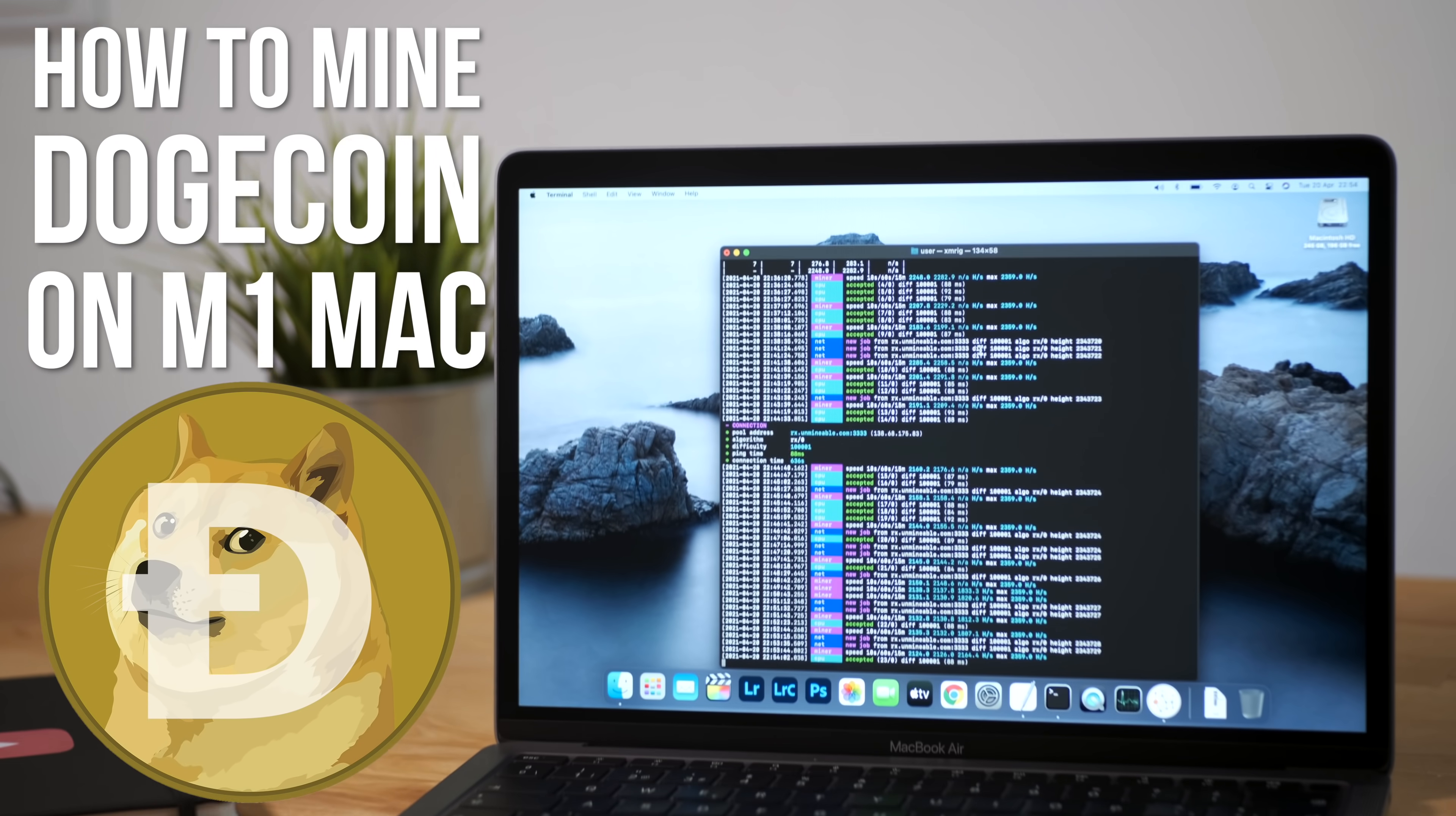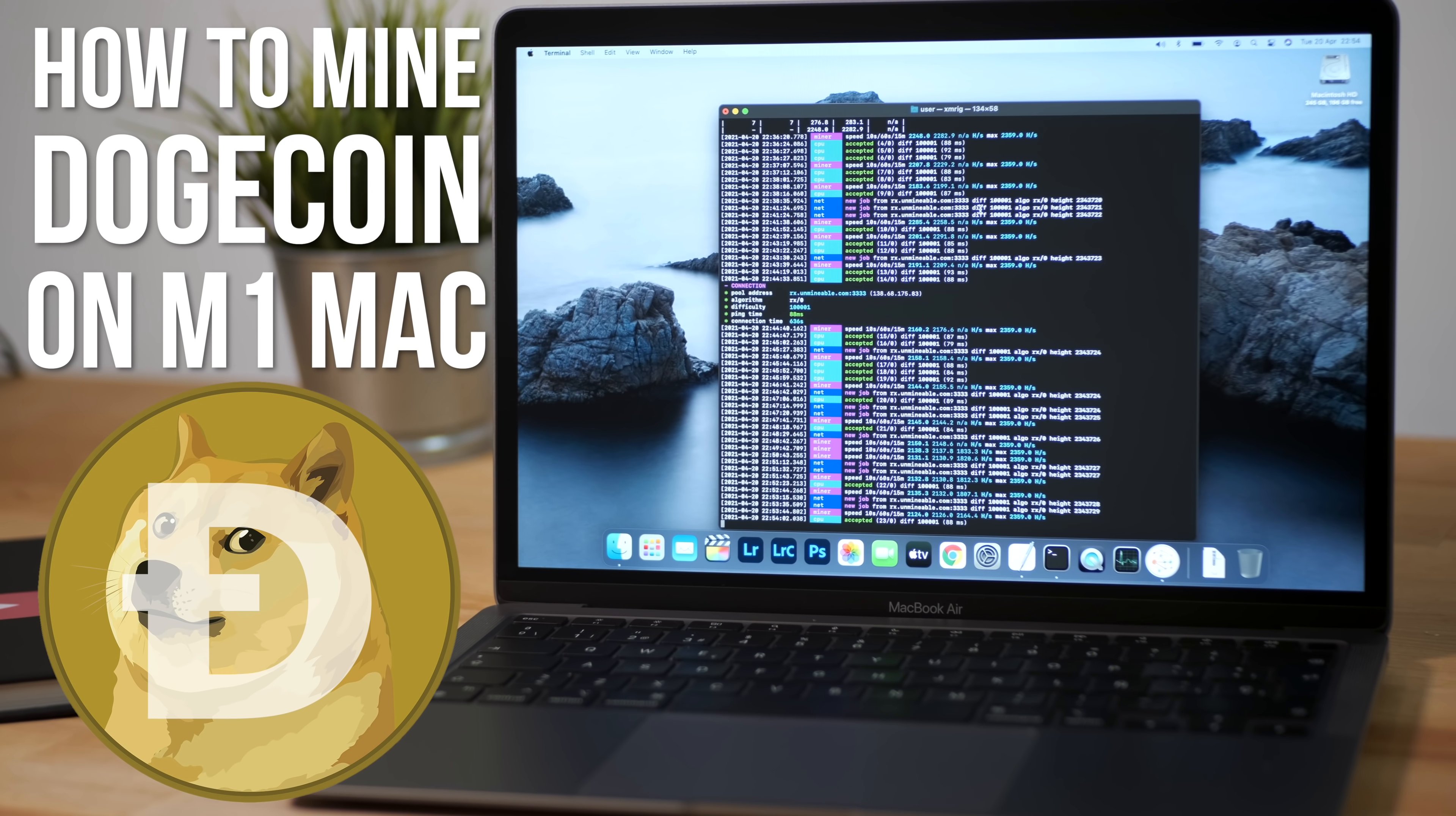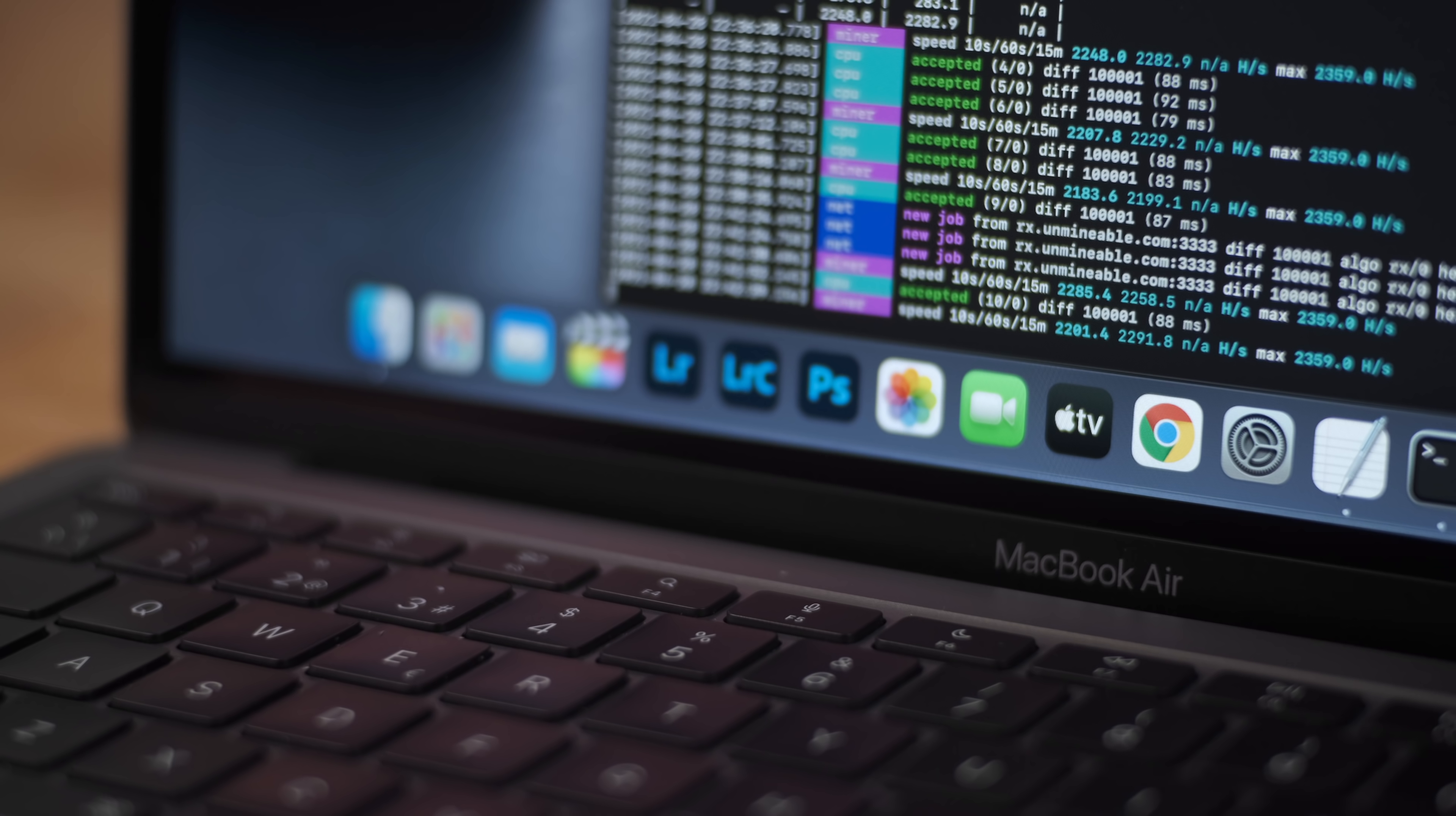Hi guys, in this video I'm going to be showing you how you can mine Dogecoin on your M1 or Intel Mac. I'm not suggesting that you should do this, I'm just going to show you how to do it in case you want to experiment with mining or get your hands on some Doge without having to buy it through an exchange.